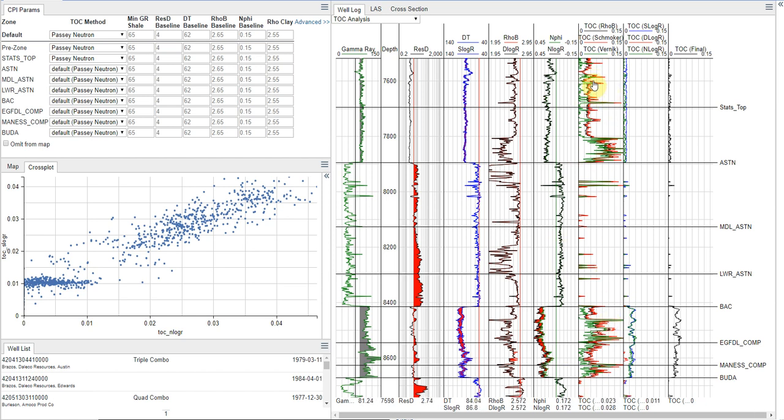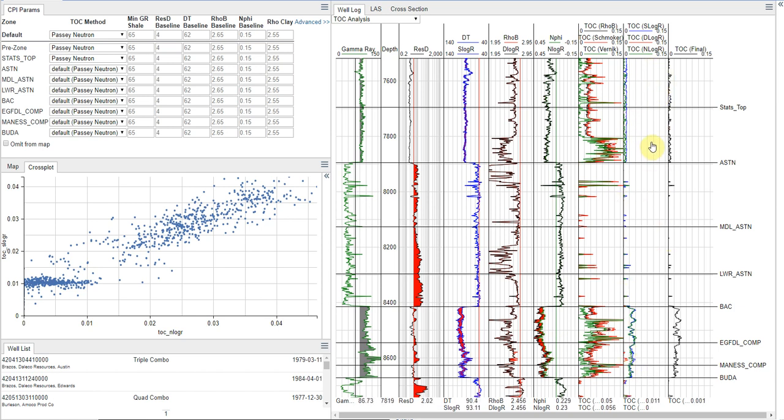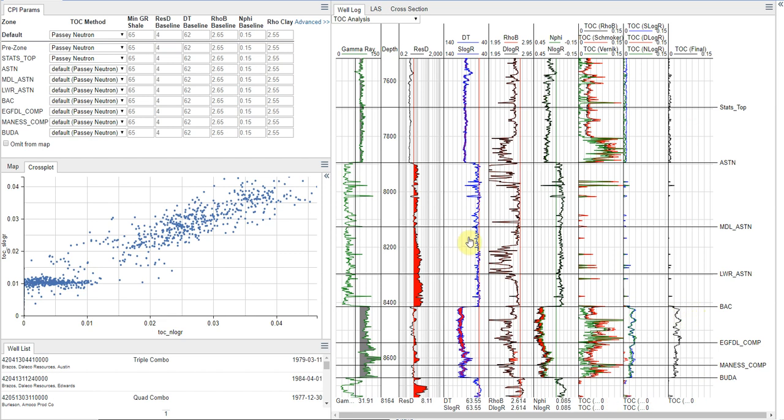We have all the density methods. Our three Passey methods, the outputs, are shown here in this track. And then our final TOC curve is given in this track.